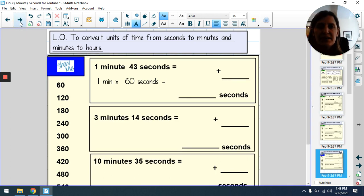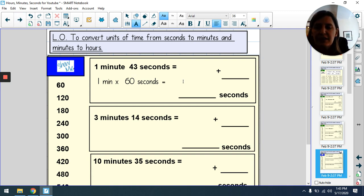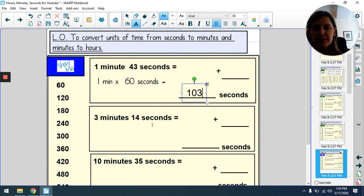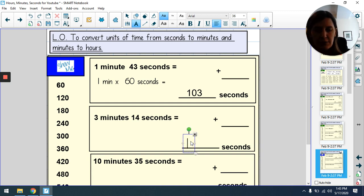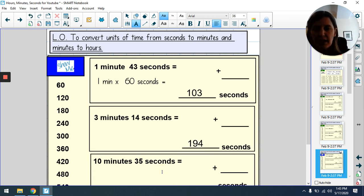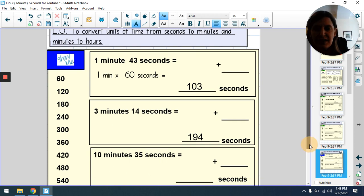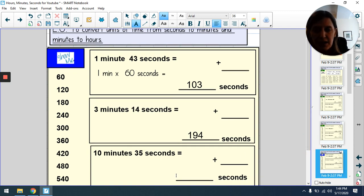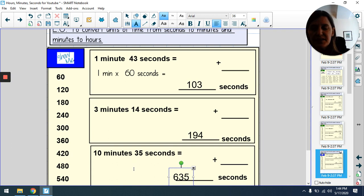Pause the film and then mark when you're ready. One minute 43: 60 + 43 = 103 seconds. Three minutes 14: 180 + 14 = 194 seconds. Ten minutes 35: 10 times 60 is 600, plus 35 = 635 seconds.